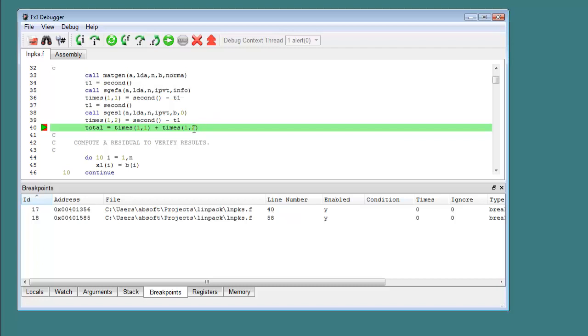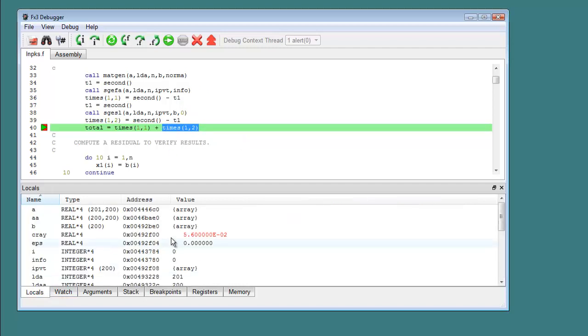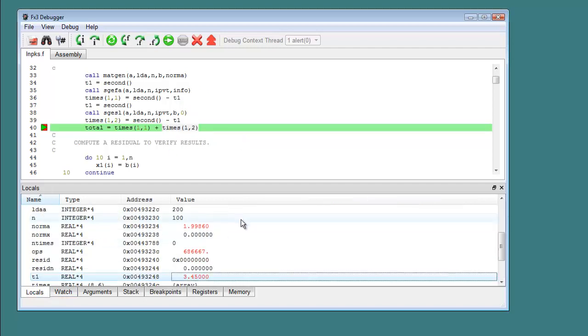Individual variable values can be displayed by hovering over them in program source code or in dedicated windows provided for examining variables and expressions.